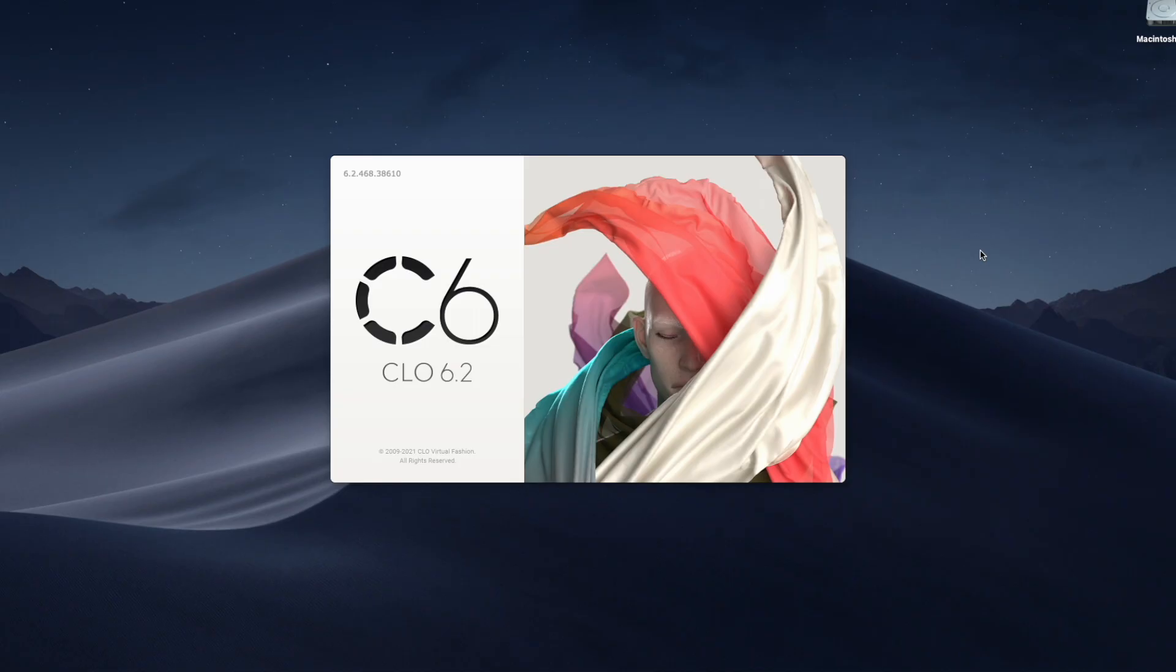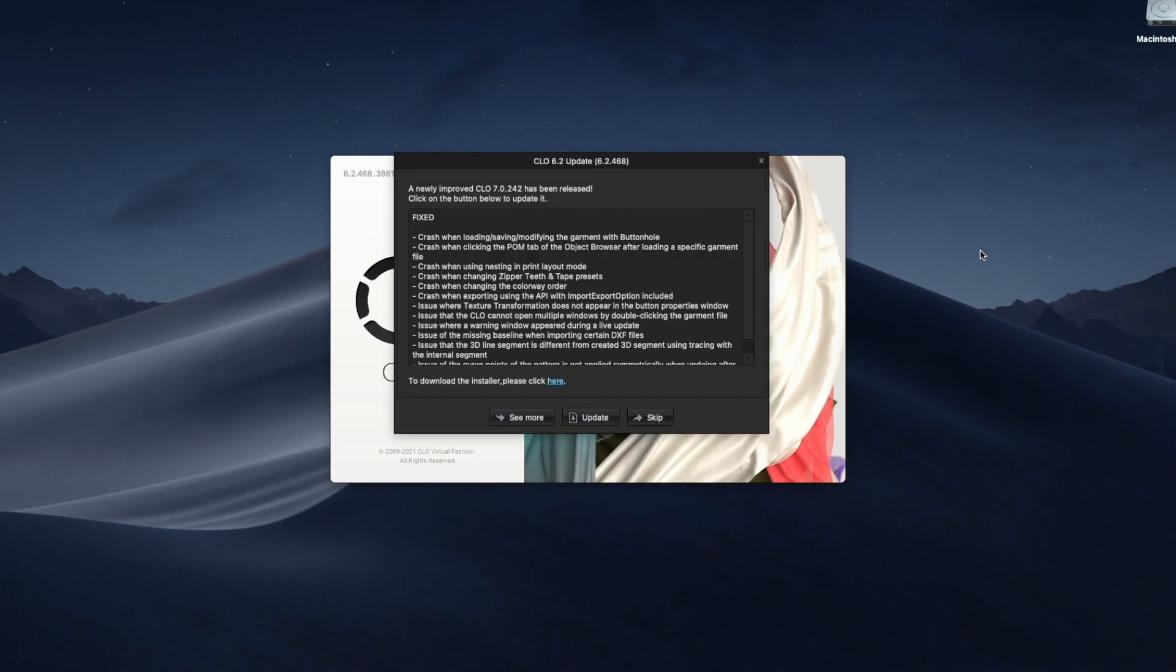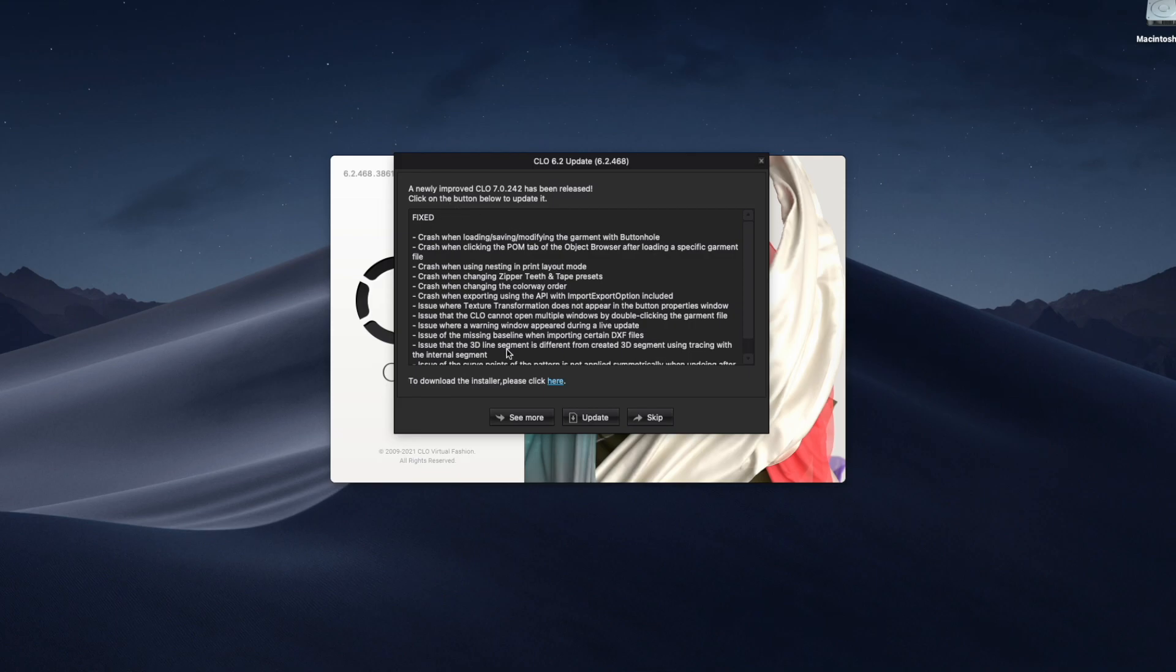I have not updated to the latest software so we're gonna do this together and here it is. So we have a newly improved CLO 7.0.242. It has been released and all you have to do is click on the update button. Before we click on that we're gonna take a look here at what the changes are or what the updates are.